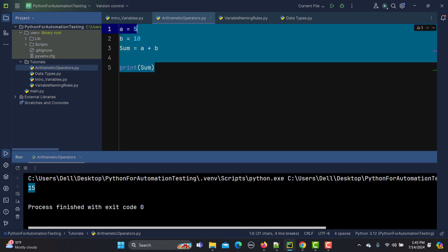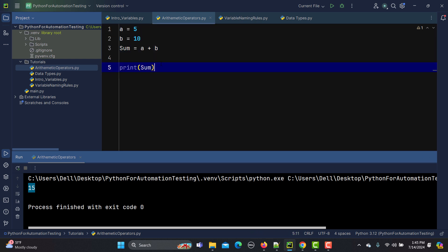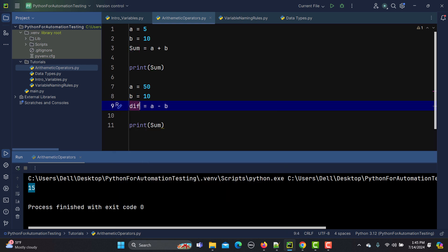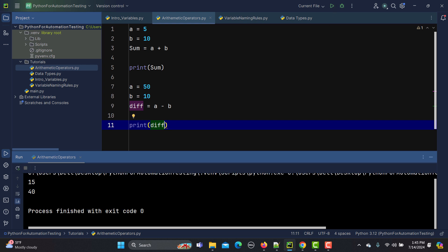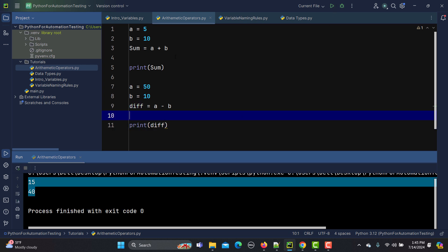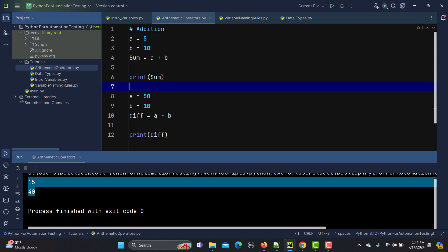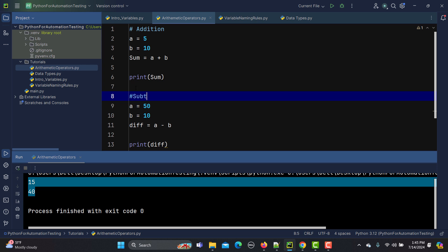Subtraction works in the same way. I'll copy the code, change b to 50, and use the minus sign. I'll store the result in a variable called difference and print it. You can see that 40 is the answer. I'll add a comment so it's clear — this is subtraction.